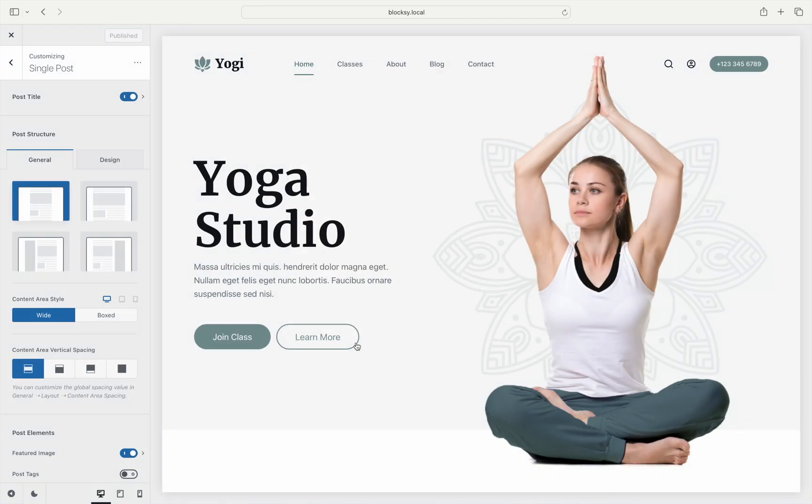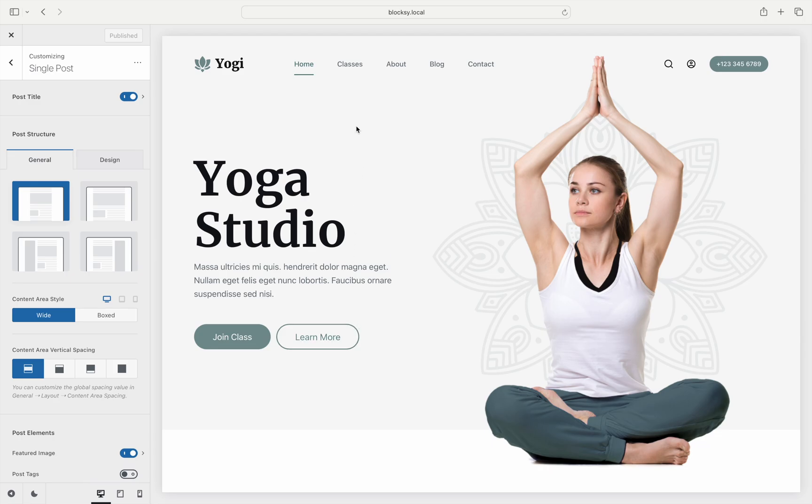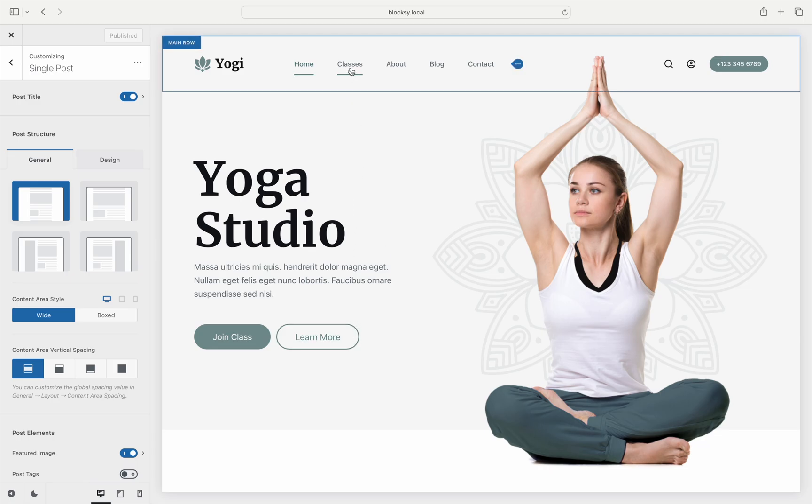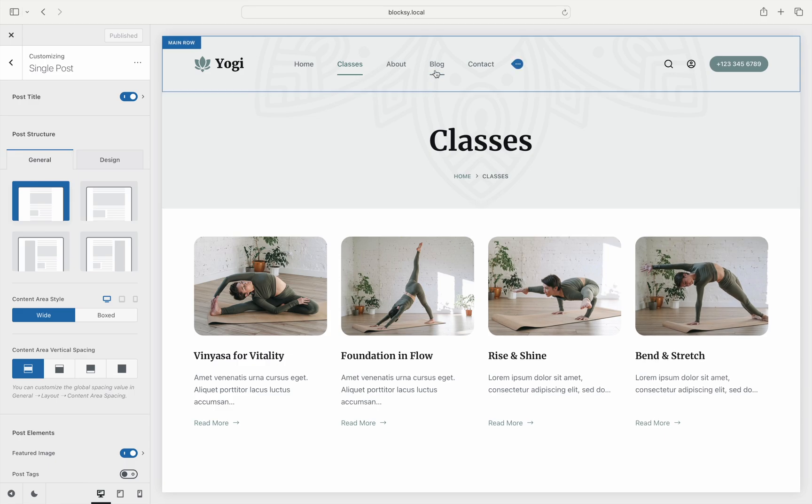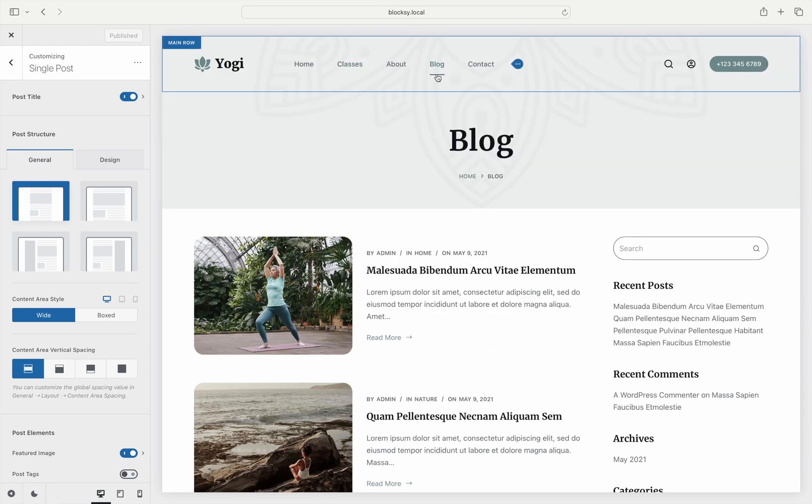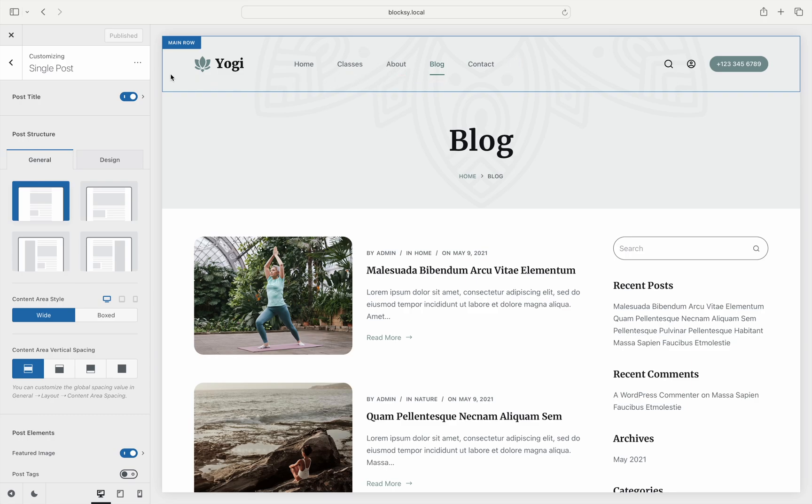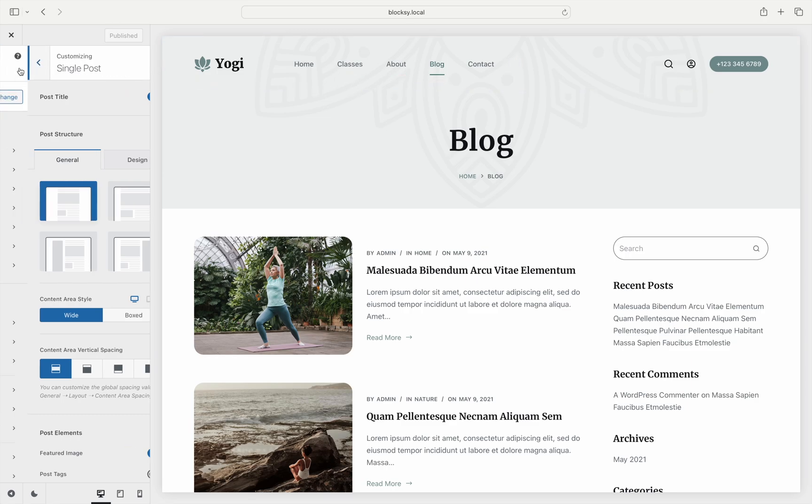With all of this out of the way, let's see how the Copy Options feature works in action. On this example website, we have a custom post type created in addition to the standard posts from WordPress core. As you can see, the archive for these two post types are different. It would be nice if our classes post type would have the same look as our classic blog posts.